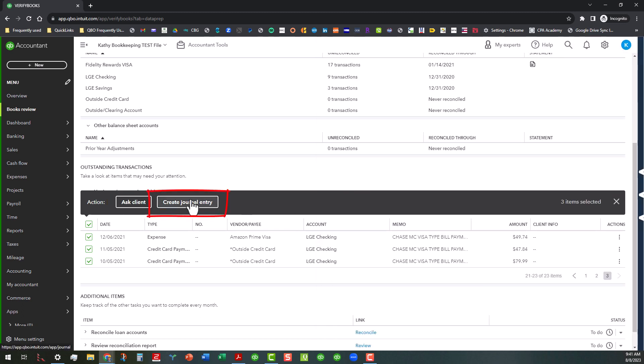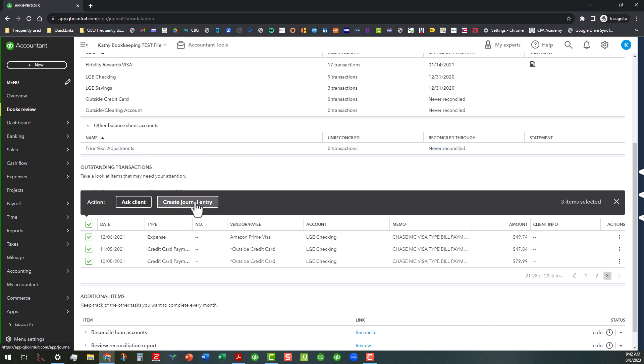Or you can actually create a journal entry. Now I would advise you before you go in and make these journal entries, you have to know whether or not it's money coming in or money going out. So you want to make sure that you kind of group like items together, like money going out and money going in. And then that's why I kept this category called prior years adjustments because that's the offset that you're going to use to create this general journal entry.